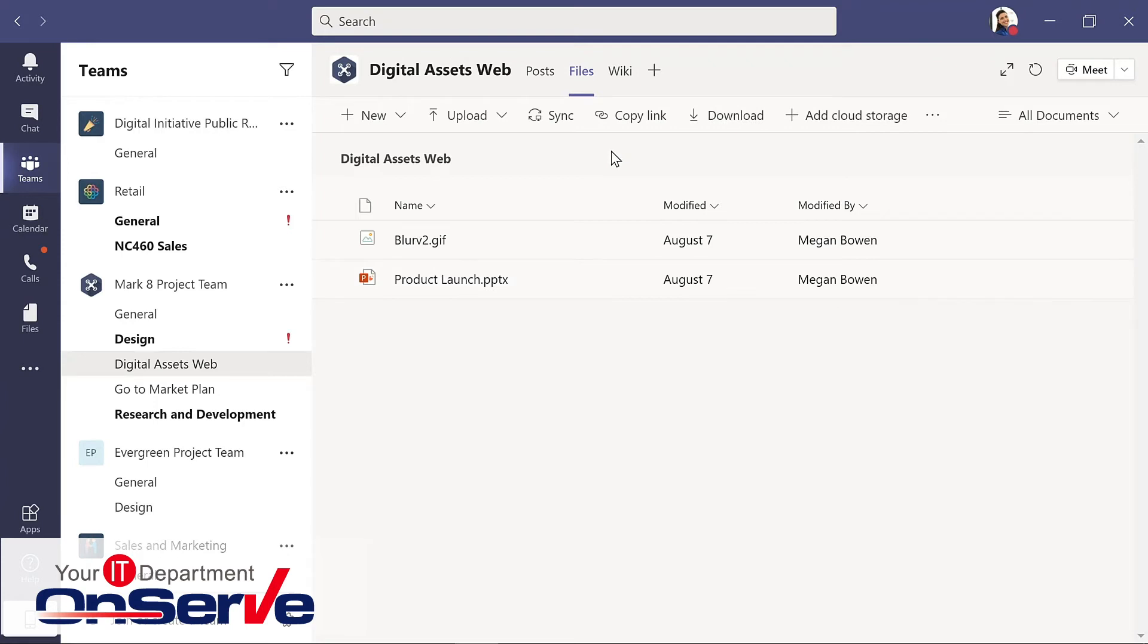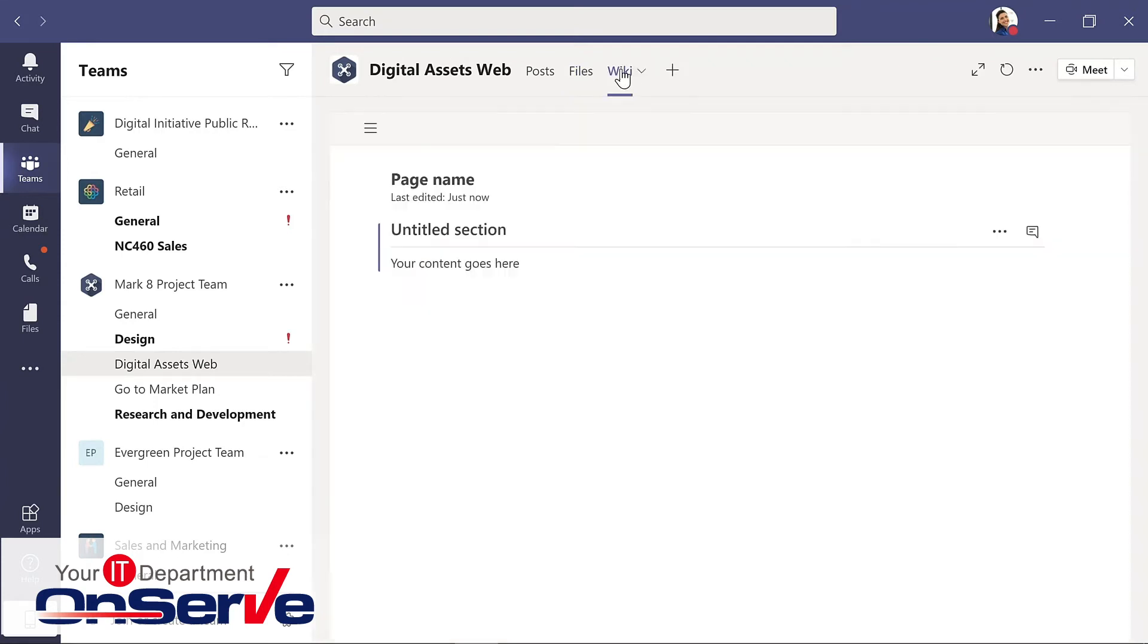And then our third tab is a wiki. This is an optional area where you can draft documents, track meeting notes, and collaborate in real time. So tabs aren't just containers for your content. They're really active places where you can get your work done.